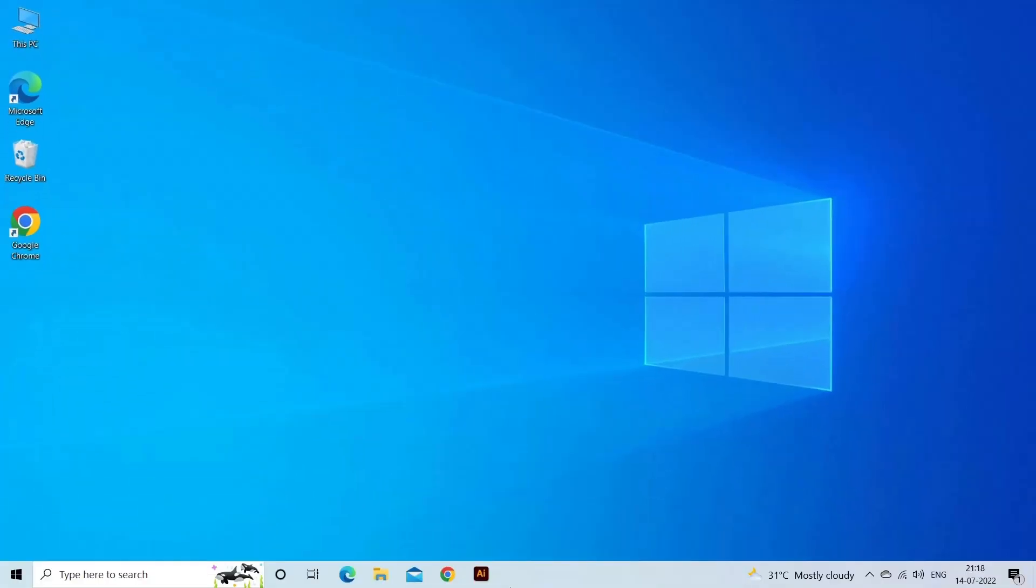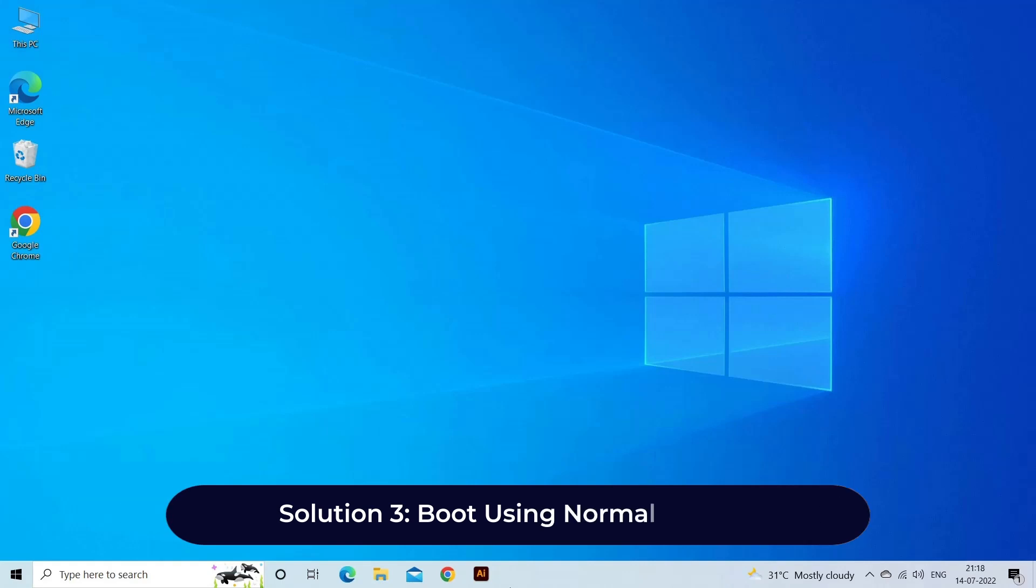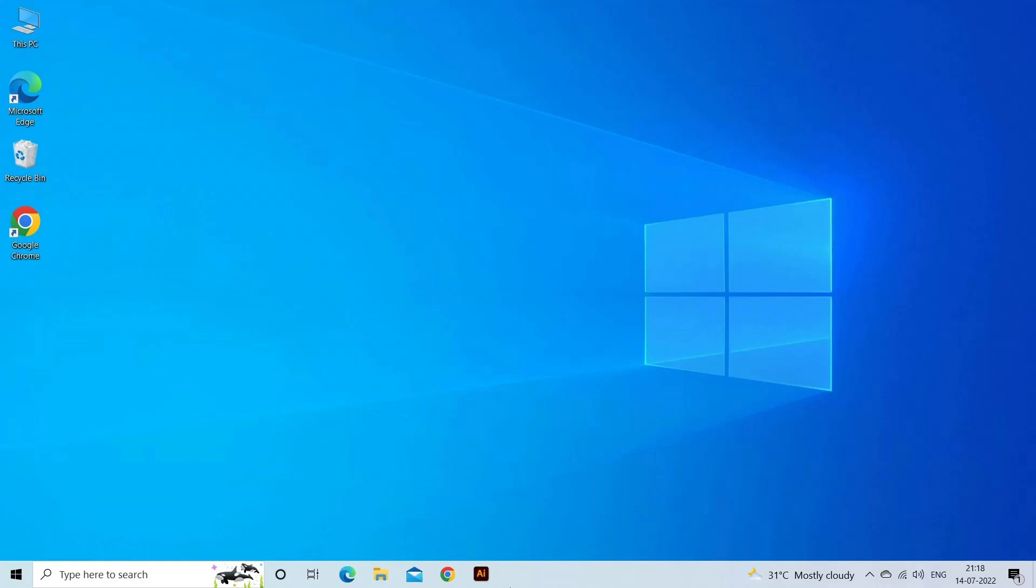Solution three: Boot using normal startup. A selective startup is useful for troubleshooting problems, but it may prevent RPC services from loading. Here's what to do. Go to Windows Start and search for the System Configuration app and open it.